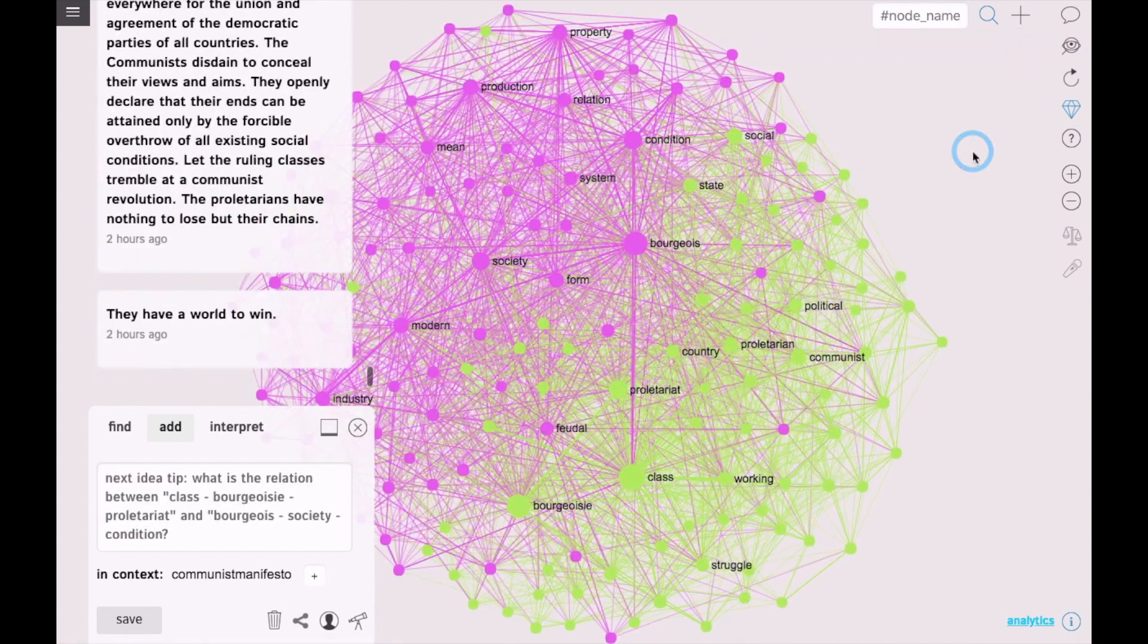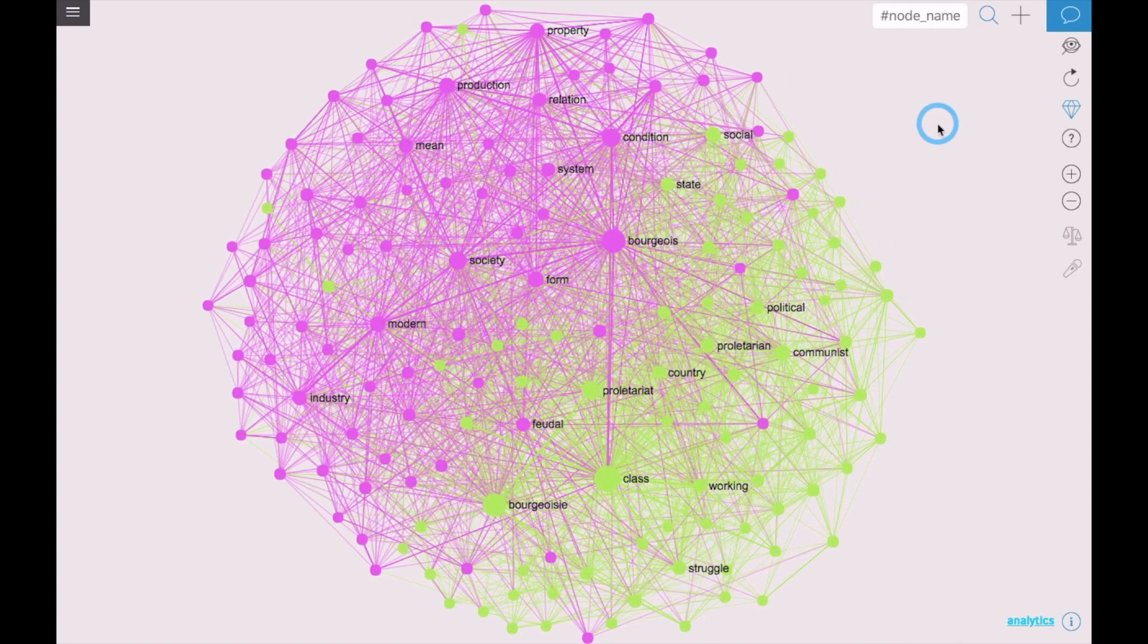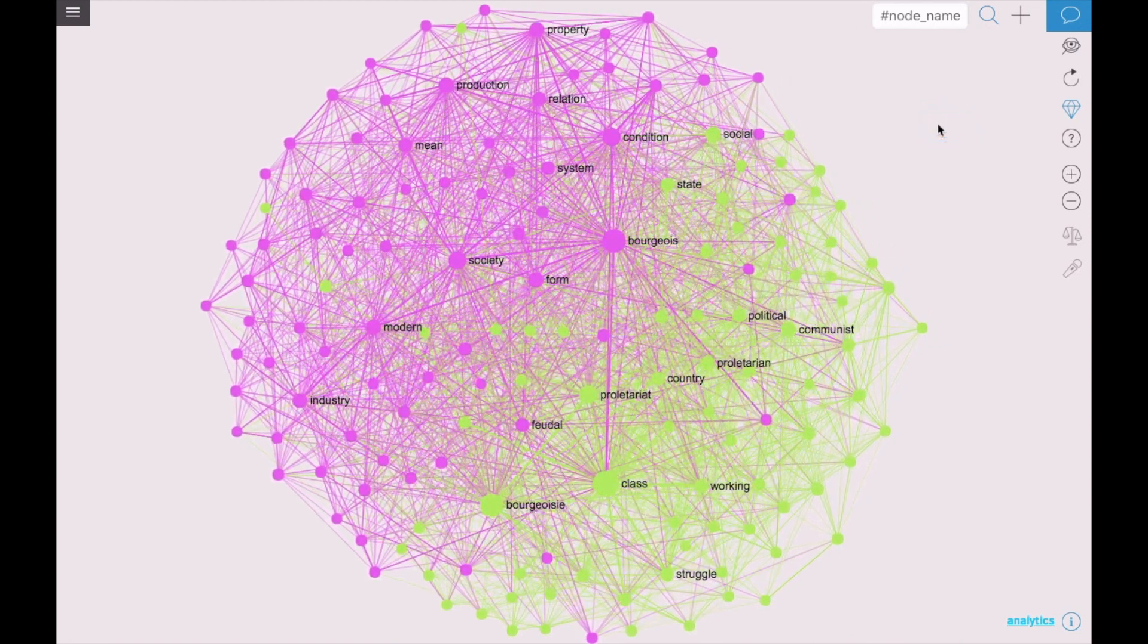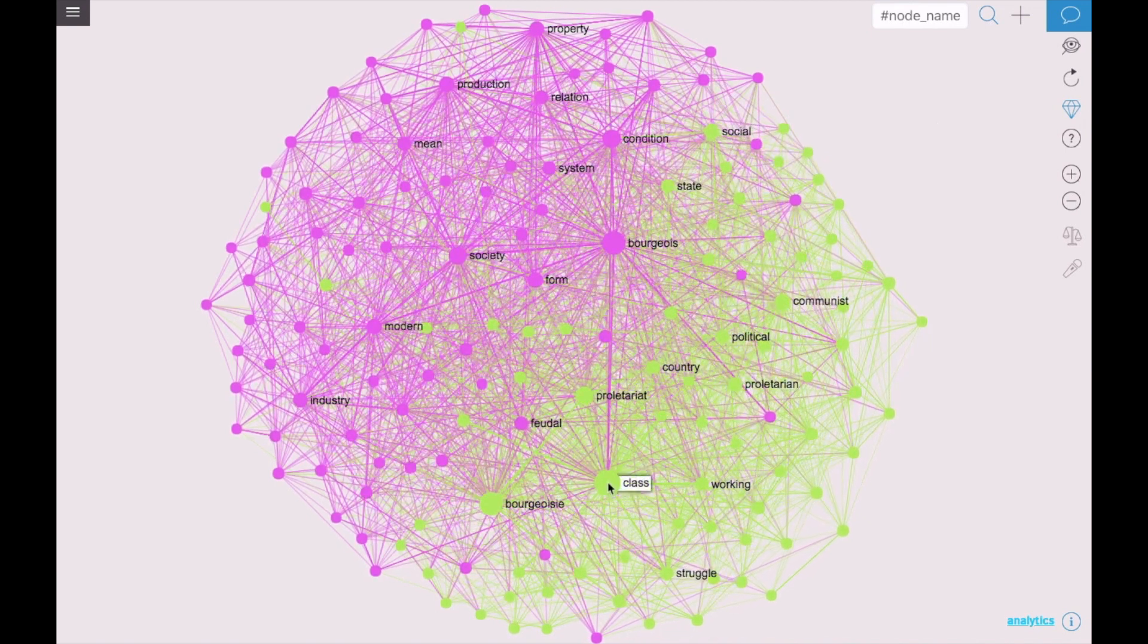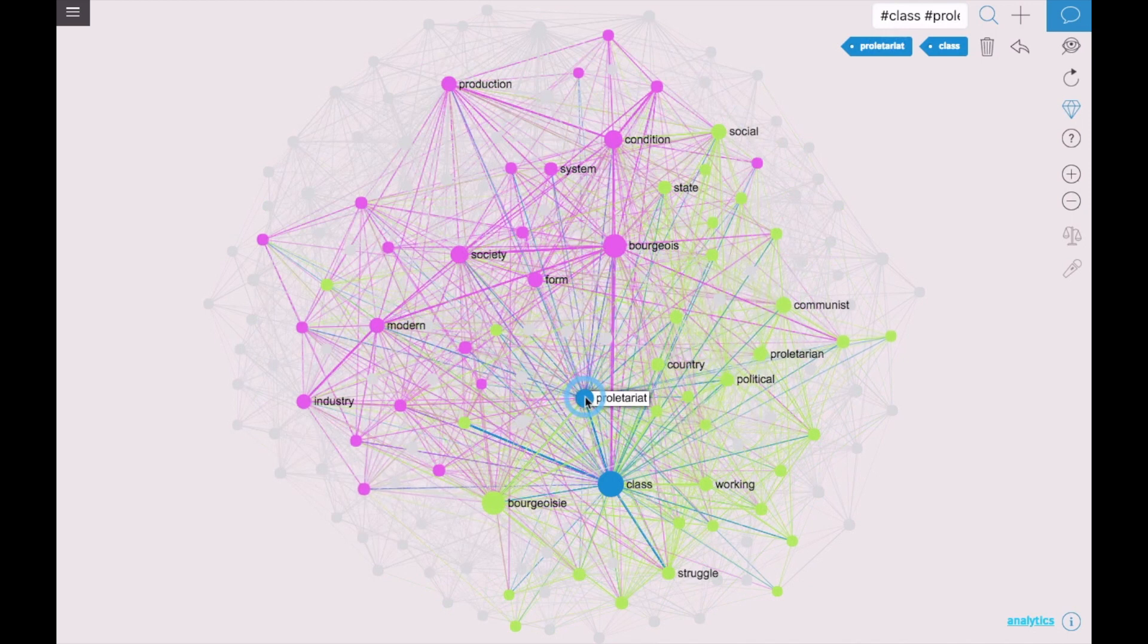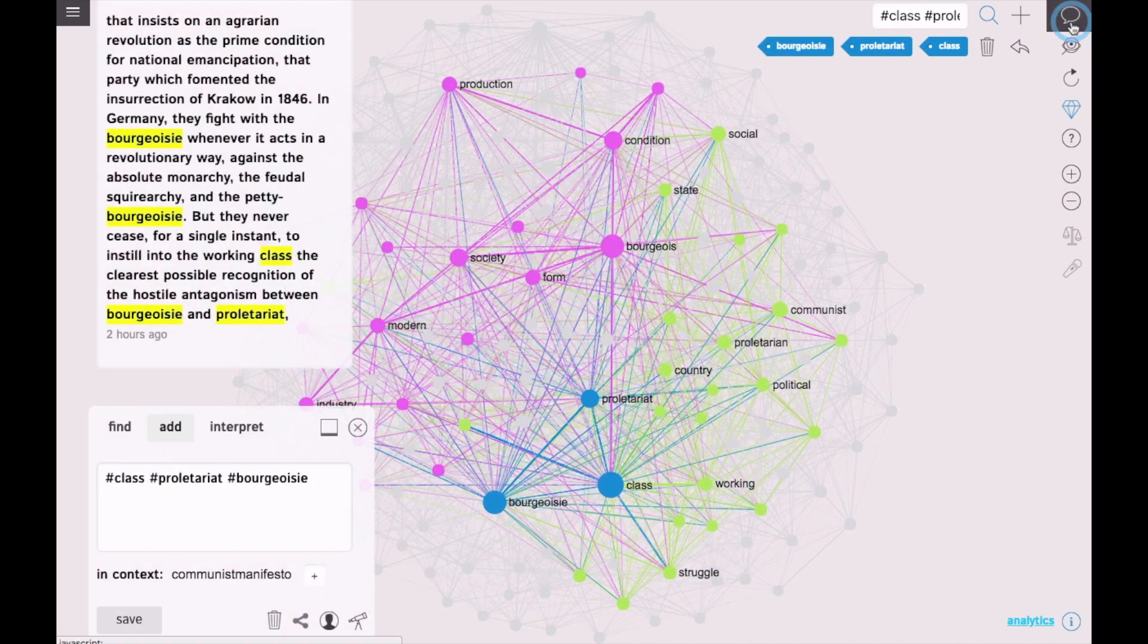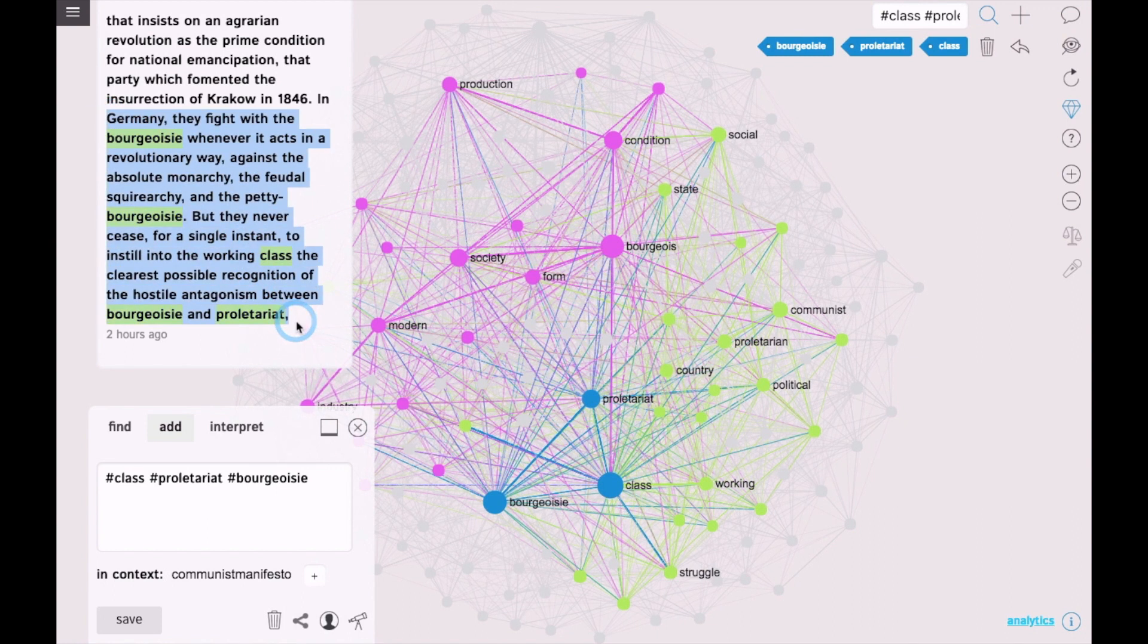This is a visualization of the Communist Manifesto. I'm going to show you how we can use the graph to read it in a nonlinear way. First we can select the main terms, for example, class, proletariat, bourgeoisie. And we will see the part of the text that contains all of these terms at the same time.